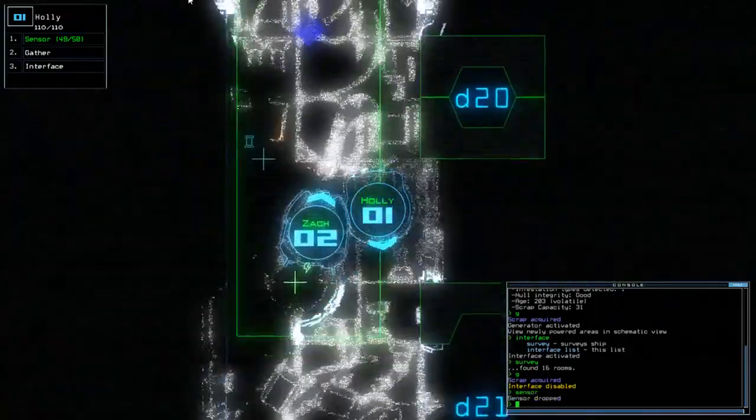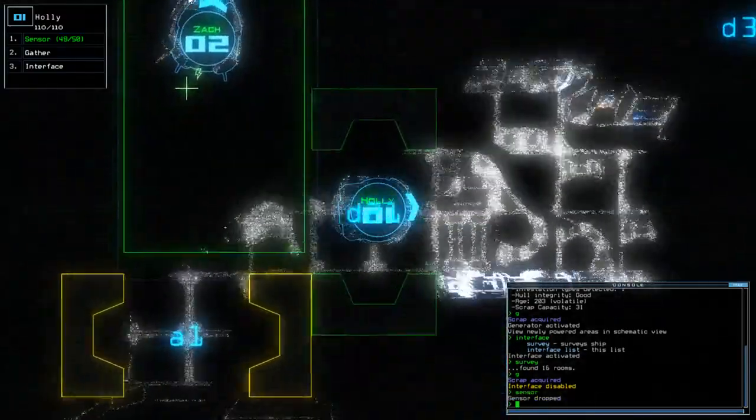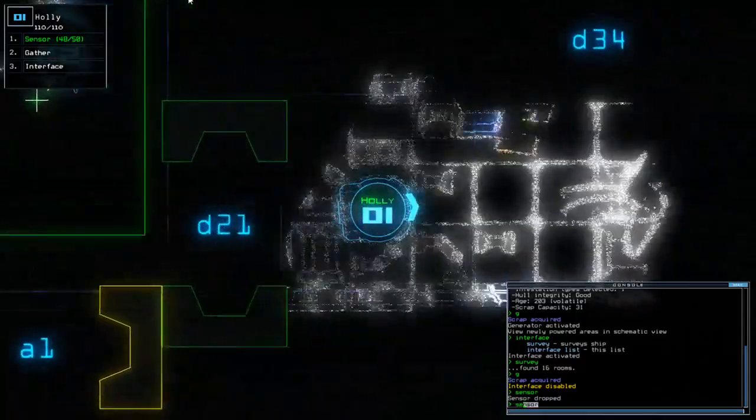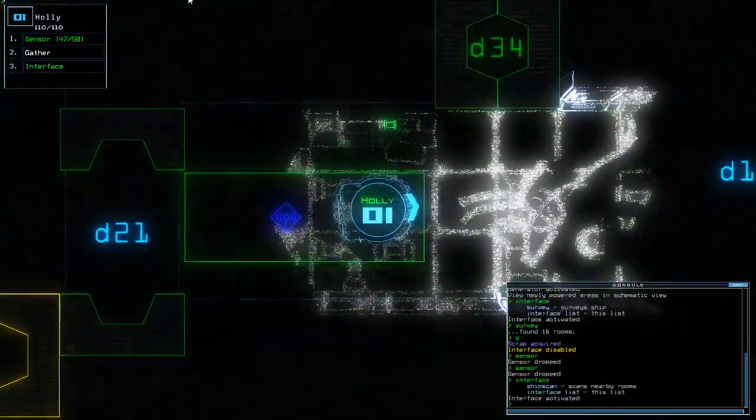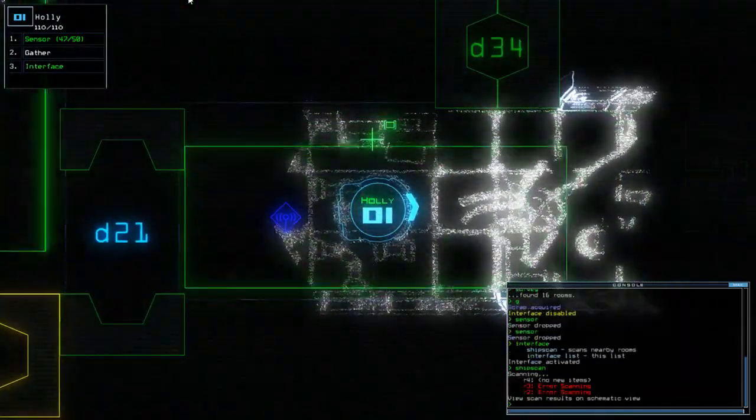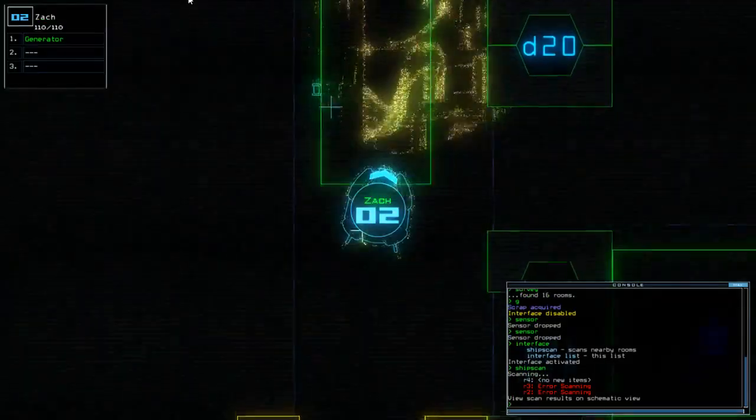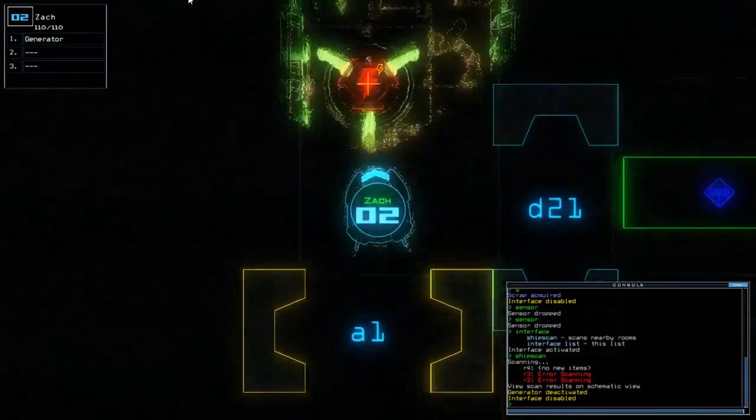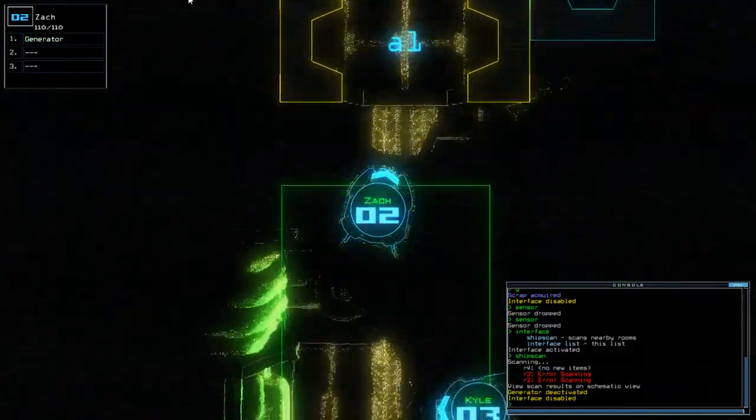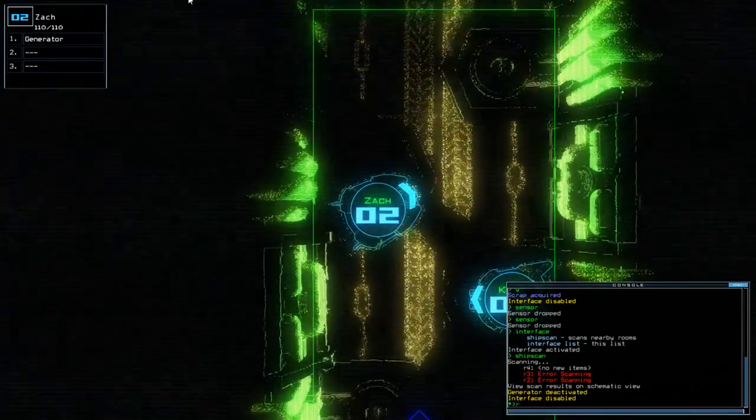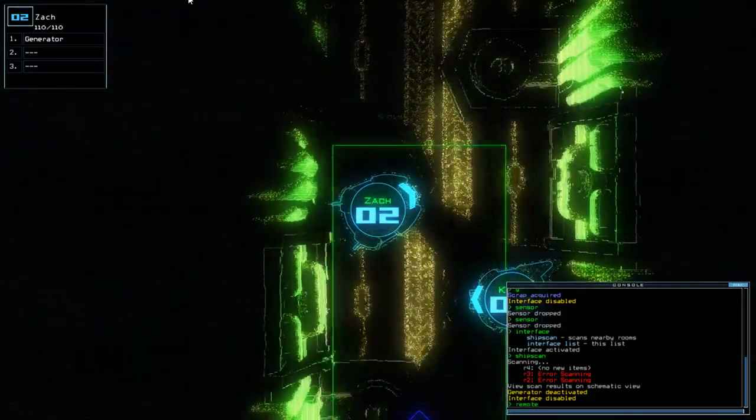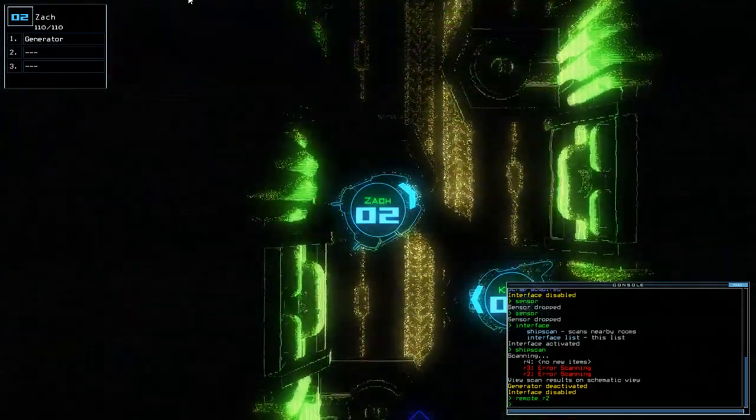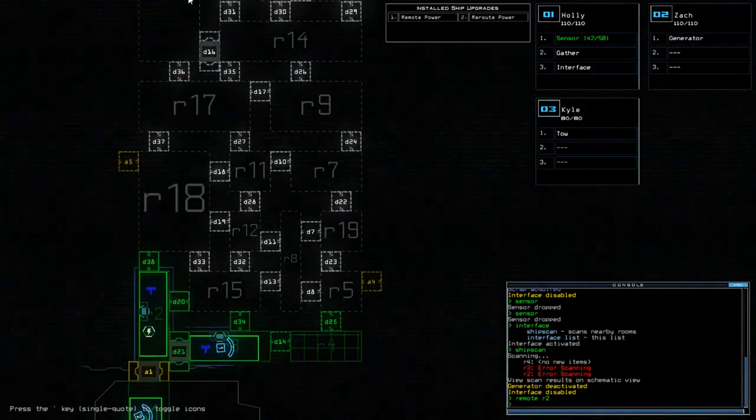Let's go. Hey! We've got a ship scan. Excellent. Alright, so we can take two off and we can remote two. Alright, so D21.